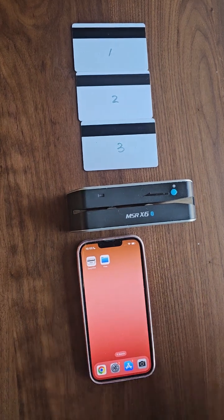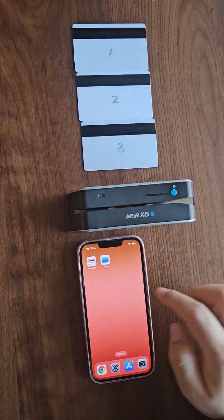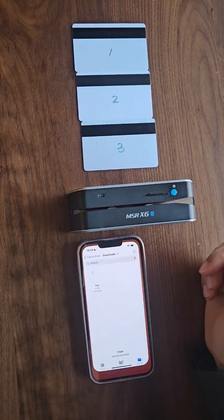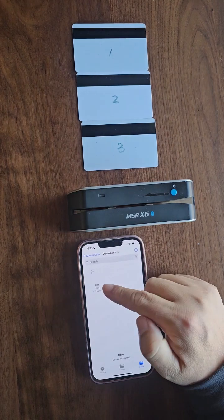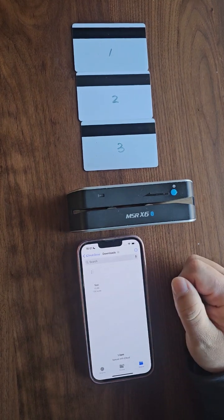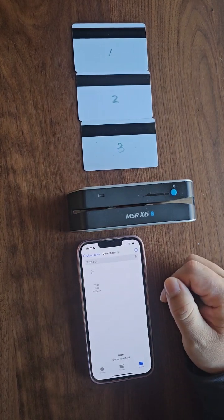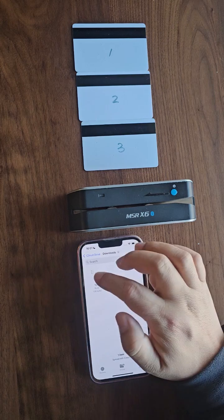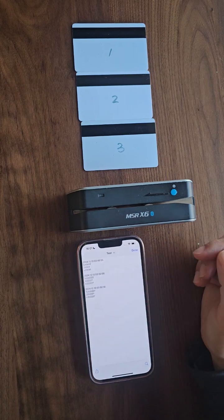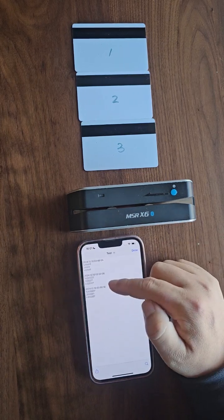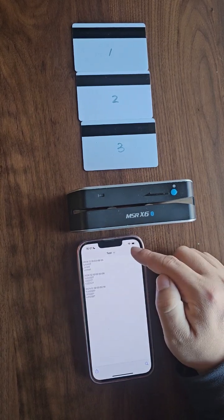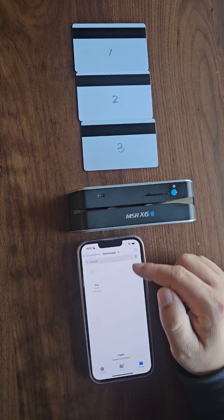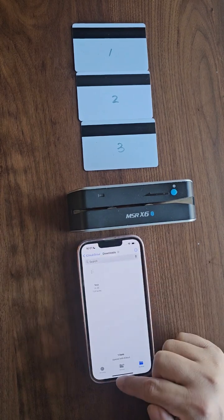In this video, we'll show you how to import and write data to MSR cards using the eSIMSR app. The data we'll be using is stored in MyA cloud. It contains information for three cards. Our demo will import and write this data to the three cards accordingly.